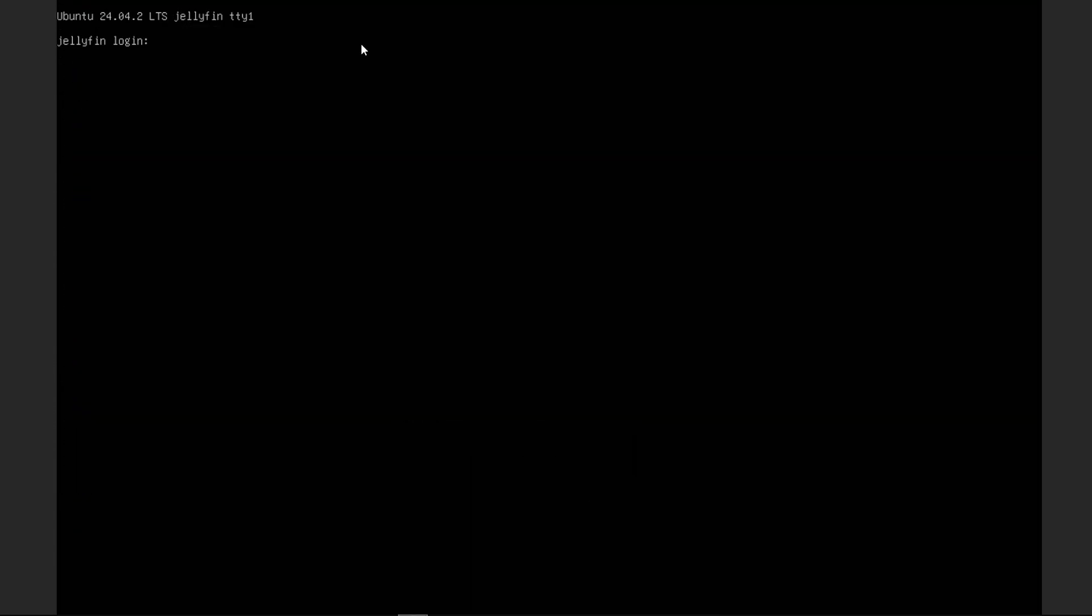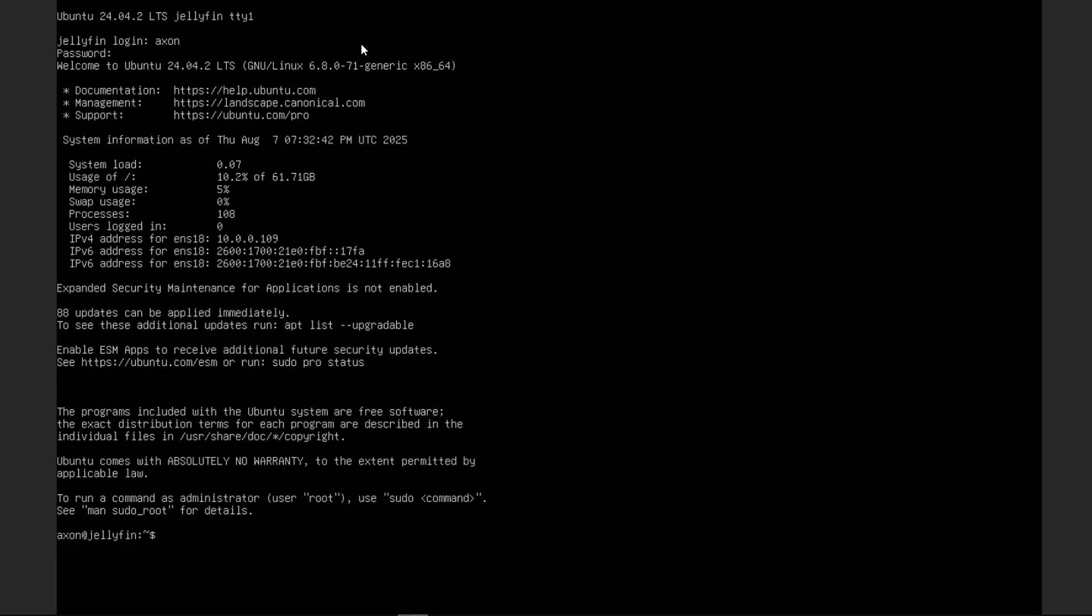The server has already booted, so we're just going to go ahead and log in. Make sure you remember that password from earlier. Now, once we're actually in the Ubuntu command line, we're just going to run a couple basic commands that are going to update our environment, like sudo apt update.